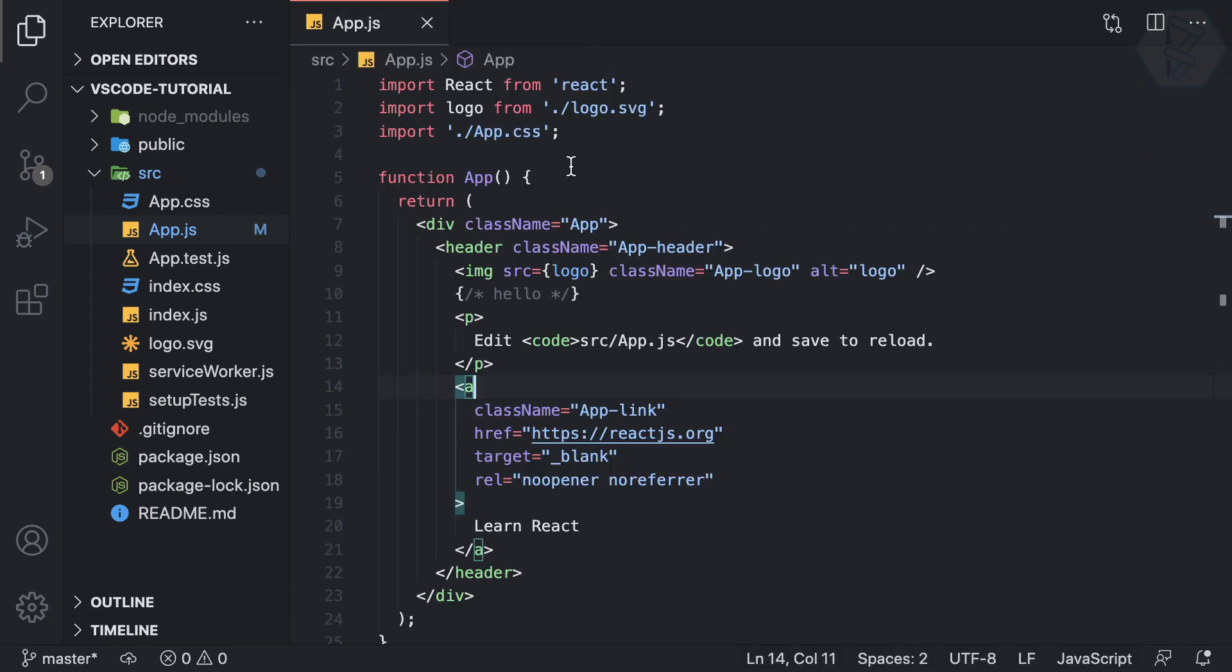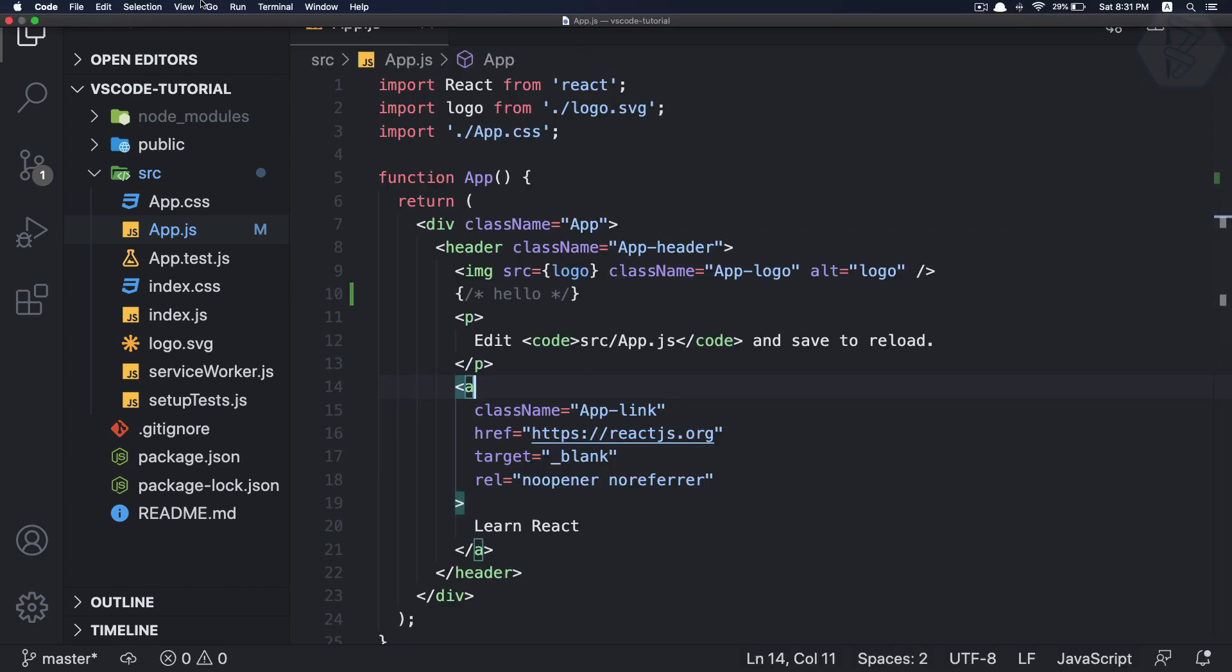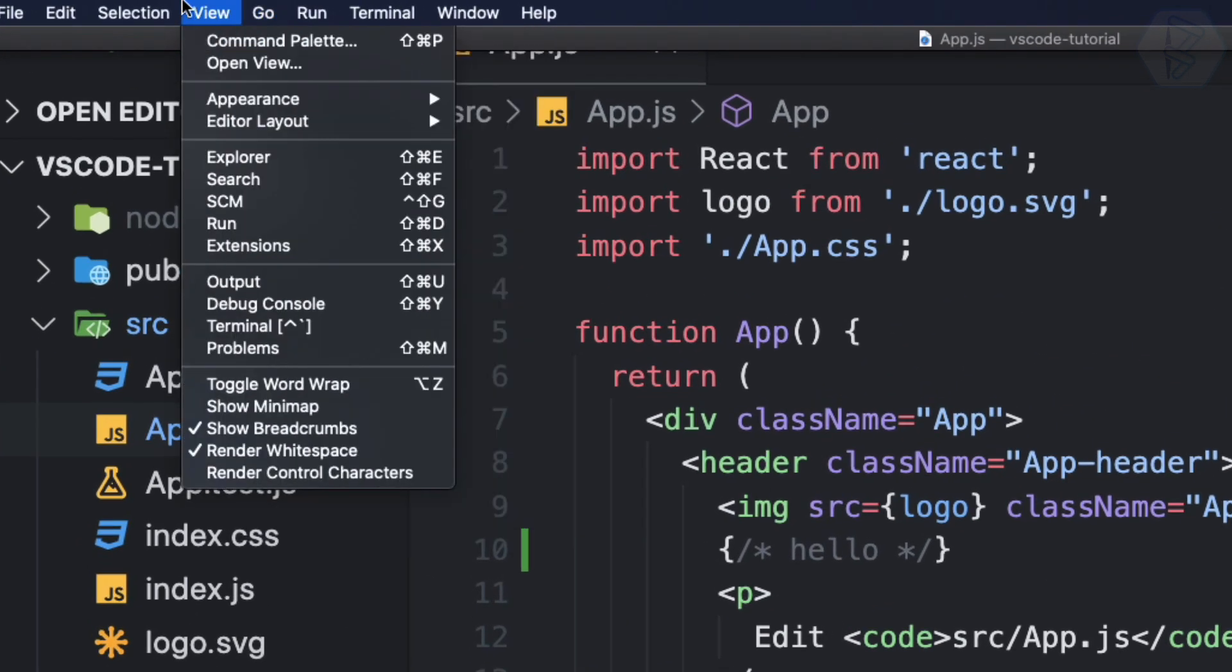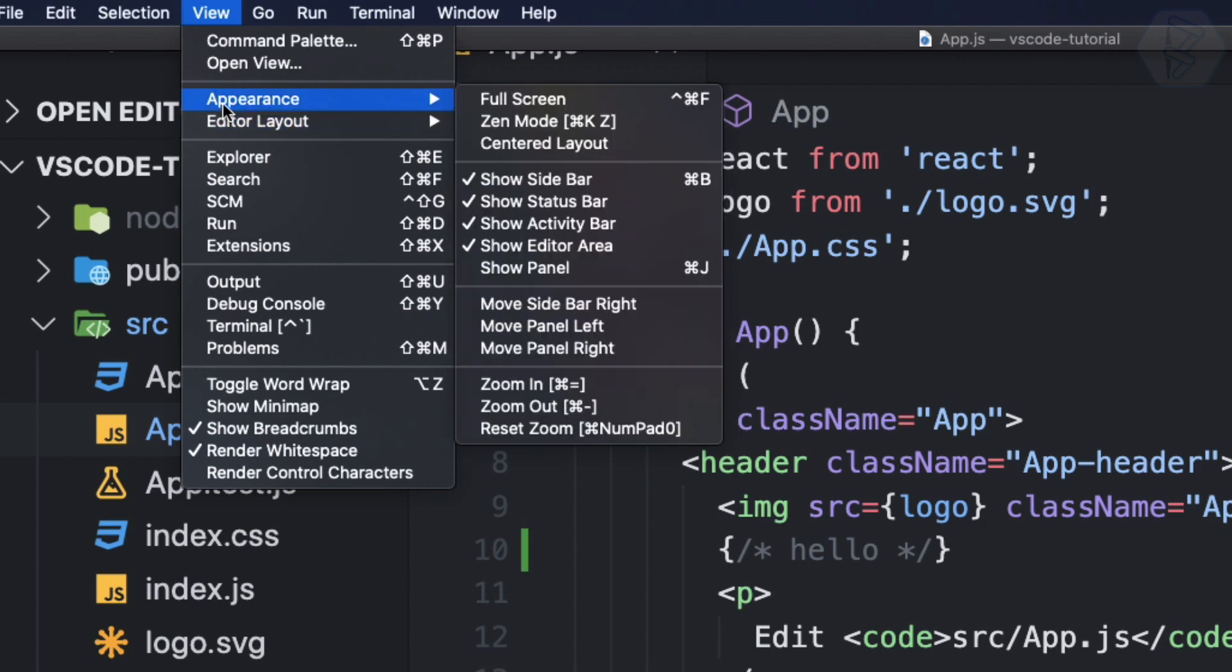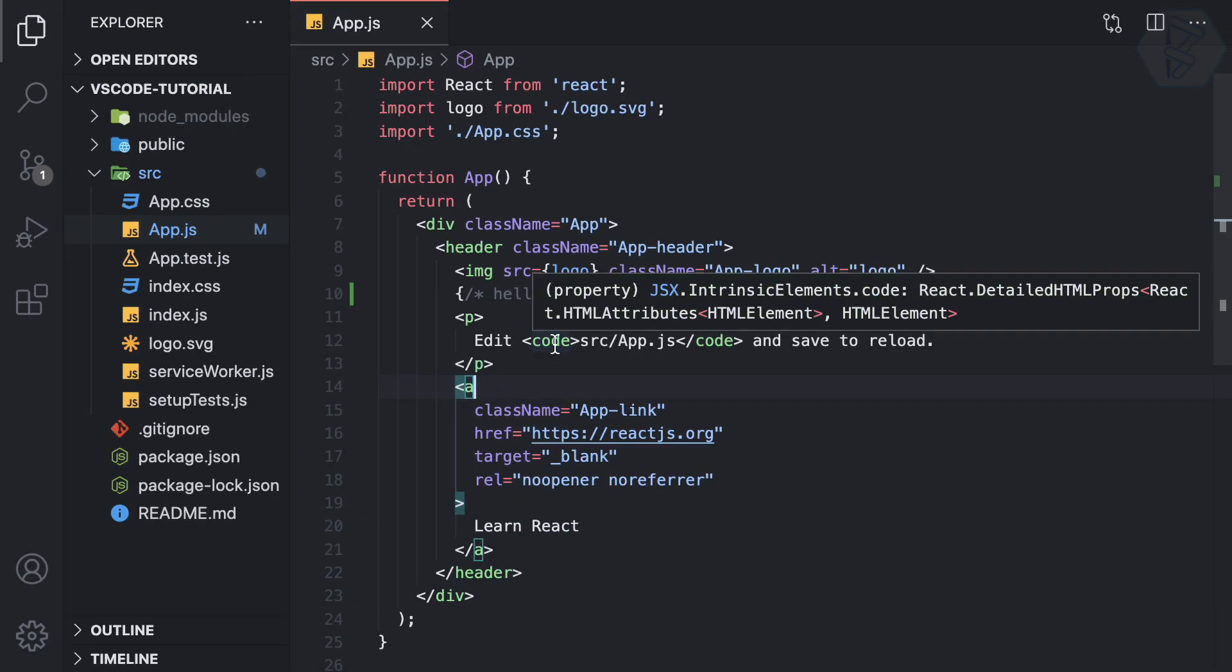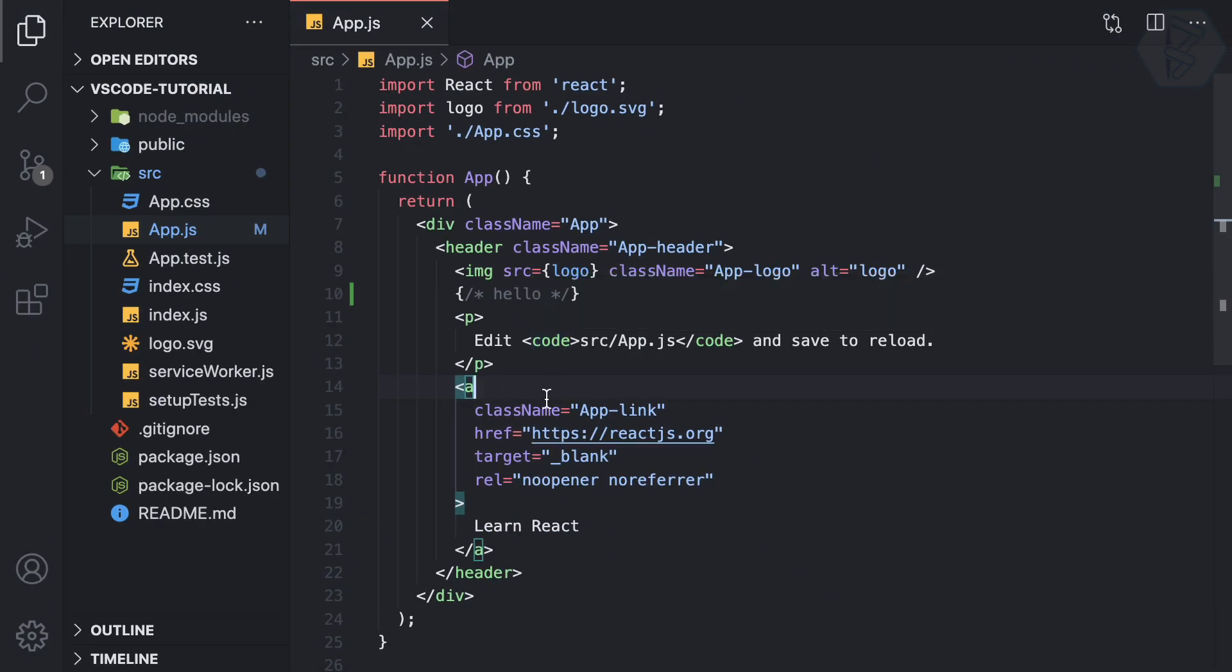Also if I turn it on we can change the setting of this one by going to view, then appearance, and here you can see show status bar because the name actually is status bar. So click here and it is gone from here, that's very nice.